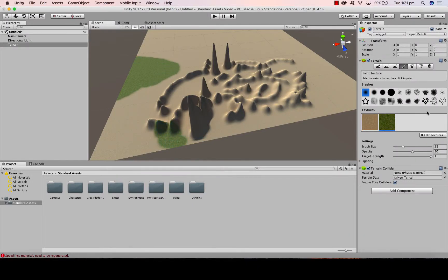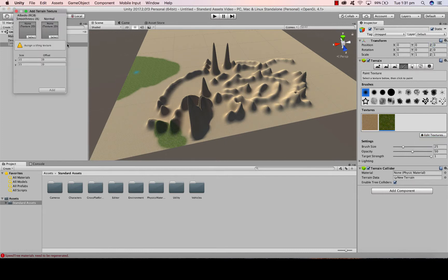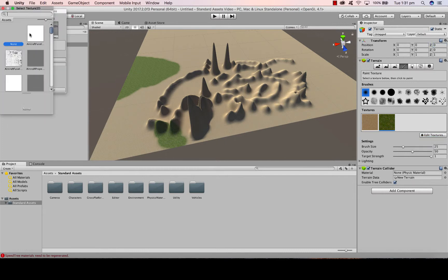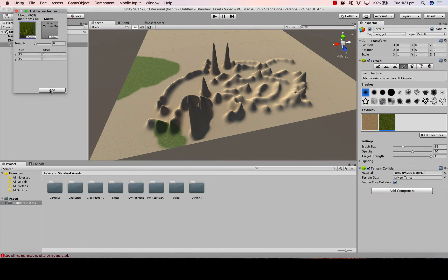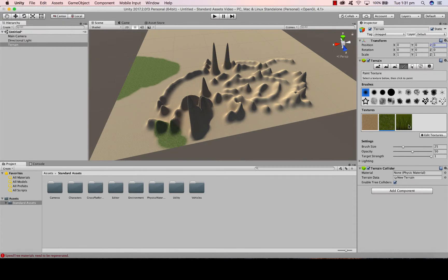So you can go back Edit texture, Add again. Grass, choose a different style of grass, and you can add that in.